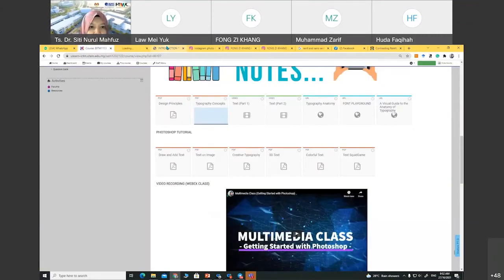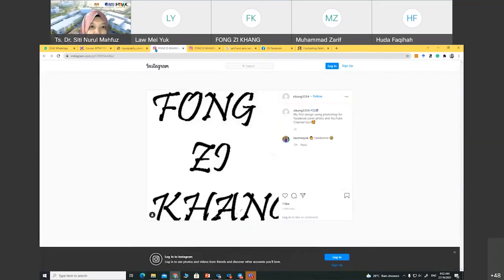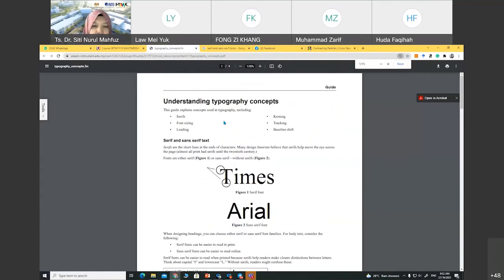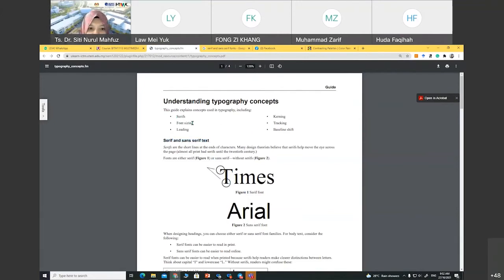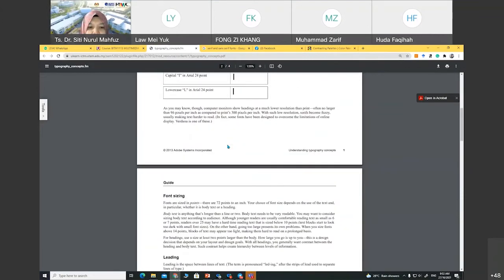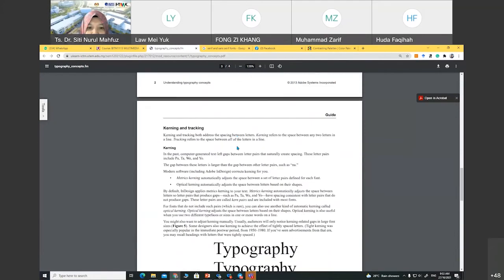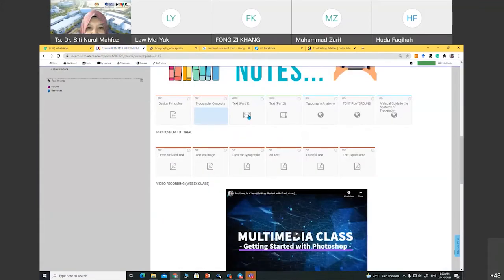The typography concept — you can read this simple note. You have to understand serif and sans serif text. You also need to understand font size, leading, kerning, tracking, and baseline. I think I'll show you a video — it may be much easier for you to understand.